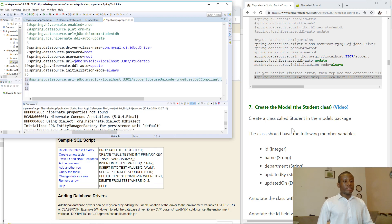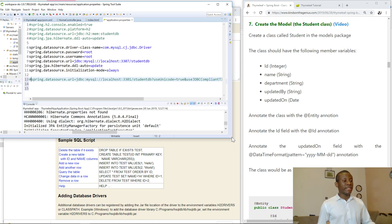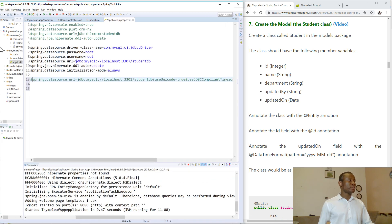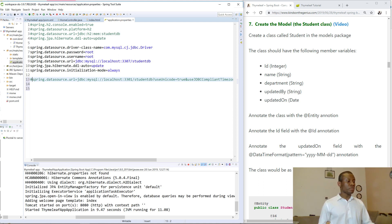Now let's create the model. What is the model? The model is simply the entity — it represents a table. It's a class that we are going to be working with, and that class will be called Student, because this application keeps a record of students. You need to create the model in the models package.